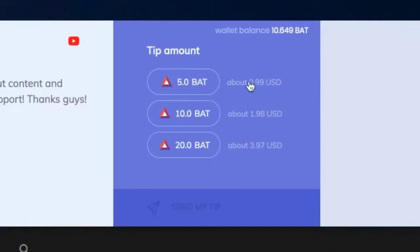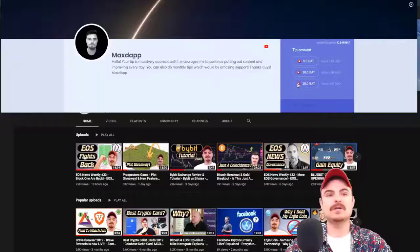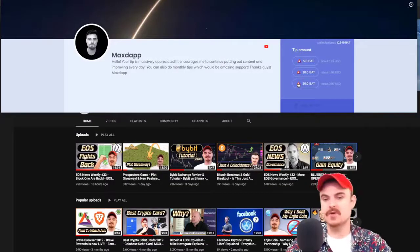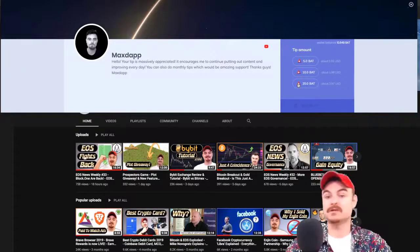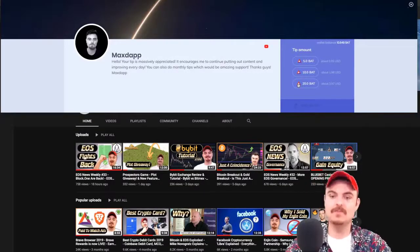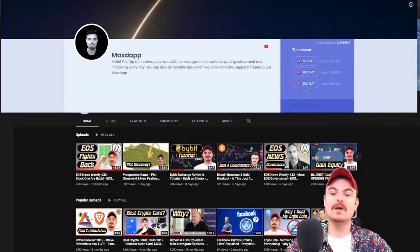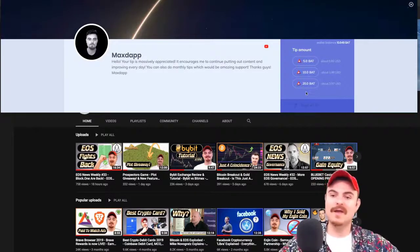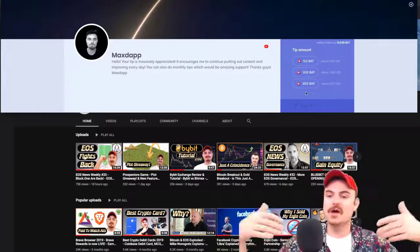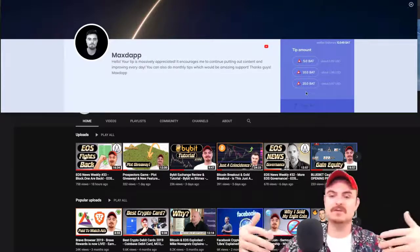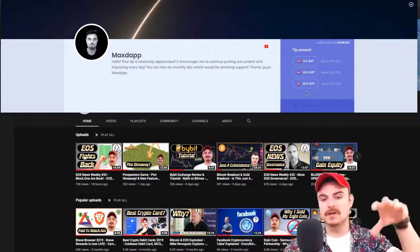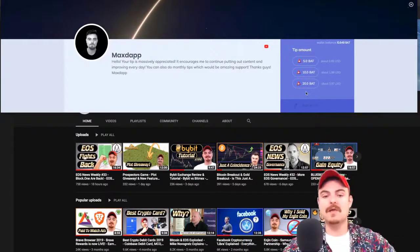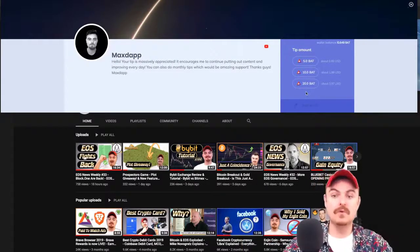You can choose the tip amount and set monthly amounts. Say you wanted to donate one Basic Attention Token a month to me to support my channel. You can do that through the Brave browser.